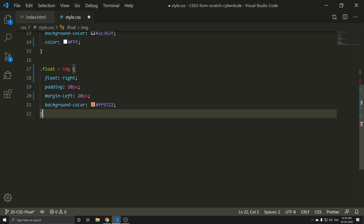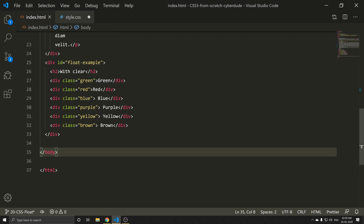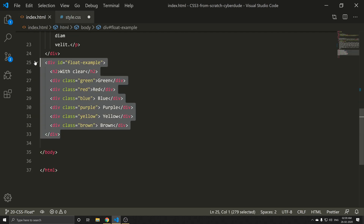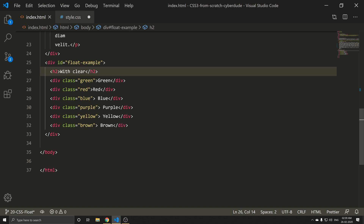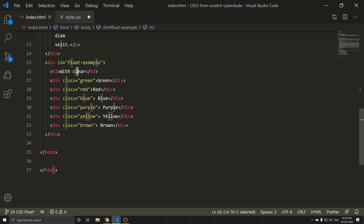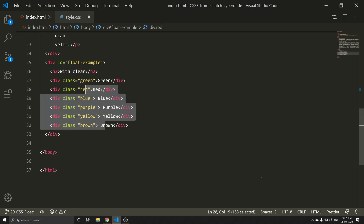Next, let's look at the clear property. For example, let's write some new code. In the float example section with an id, we have different divisions: green, red, purple, yellow, and brown.